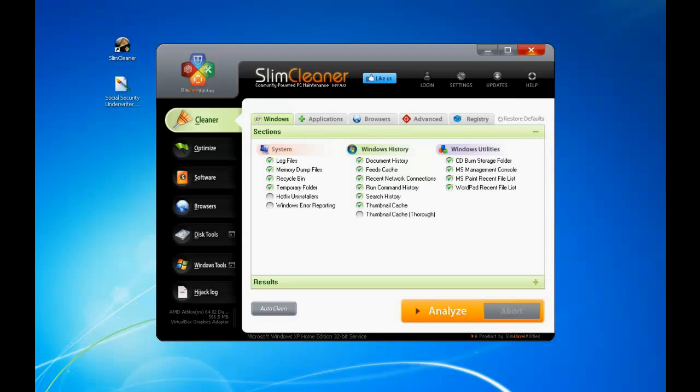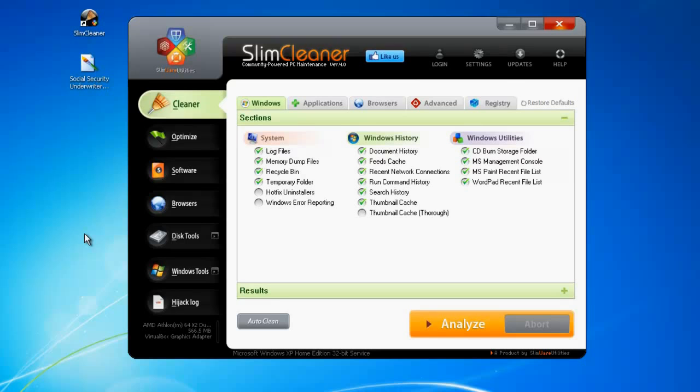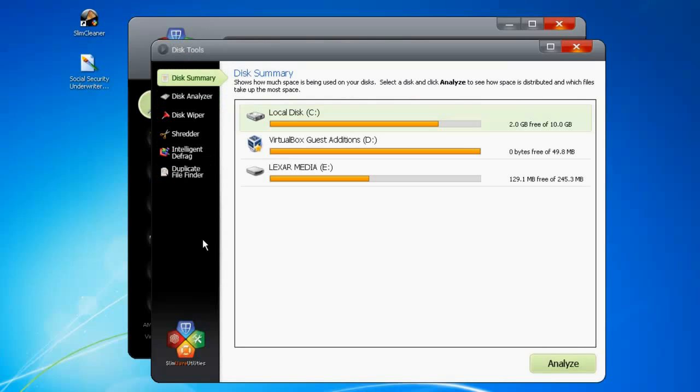At the same time, you need to be sure that the data you don't want gone is protected. SlimCleaner makes it easy, providing push-button disk tools that will let you scrub data on your system while safeguarding your personal files.